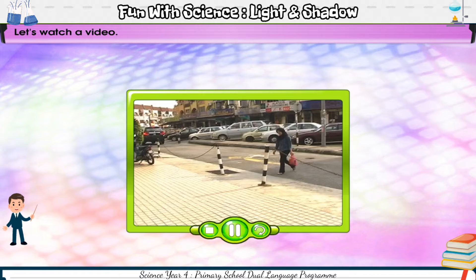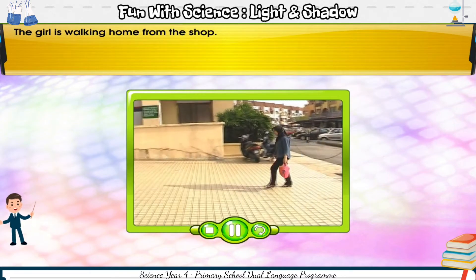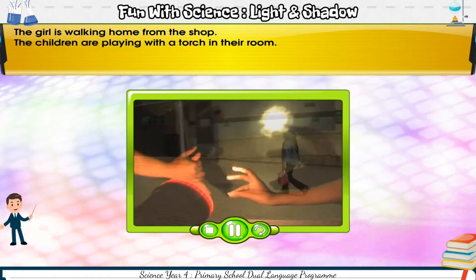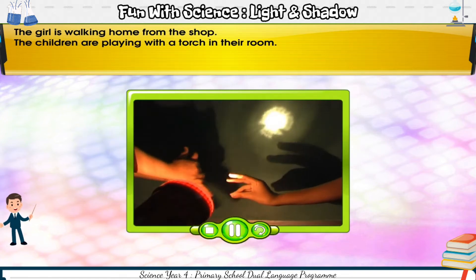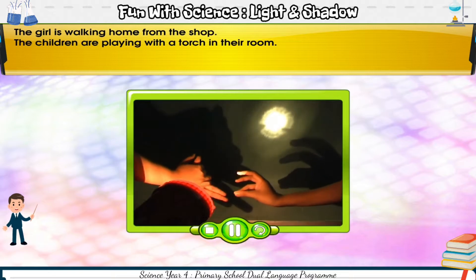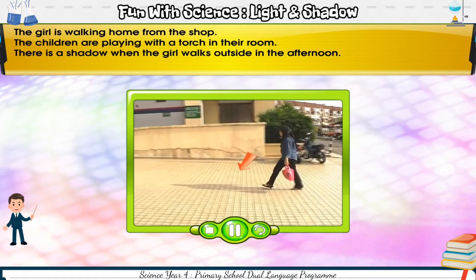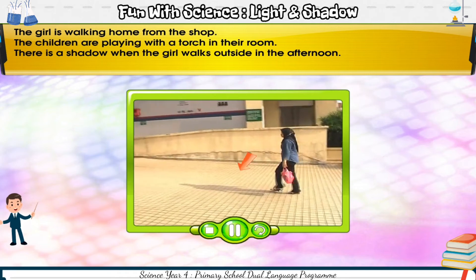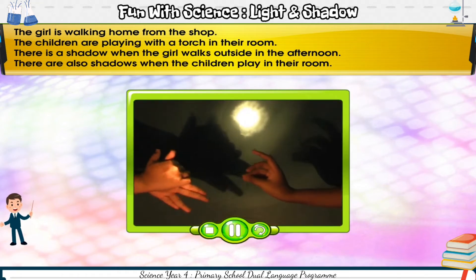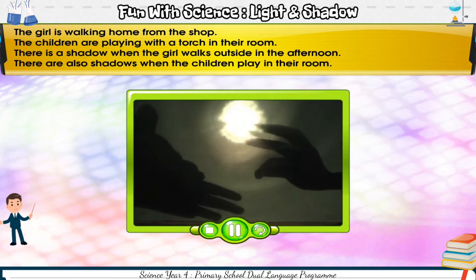Let's watch a video. The girl is walking home from the shop. The children are playing with a torch in their room. There is a shadow when the girl walks outside in the afternoon. There are also shadows when the children play in their room.